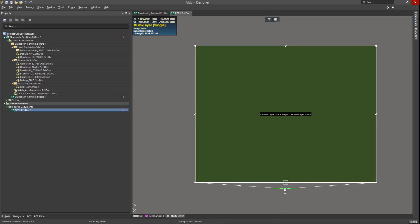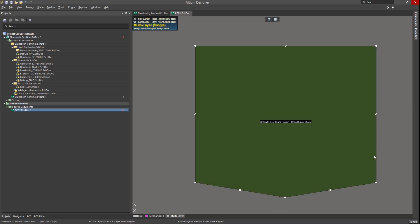Likewise, you can move the center box vertex to adjust it by using the Ctrl key, holding it down, and using the mouse to click and drag it.